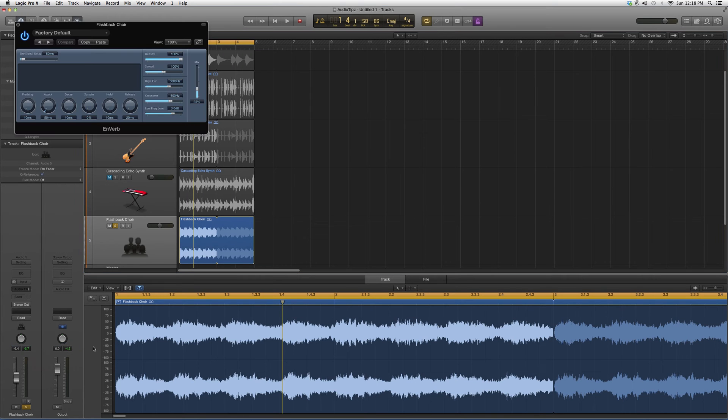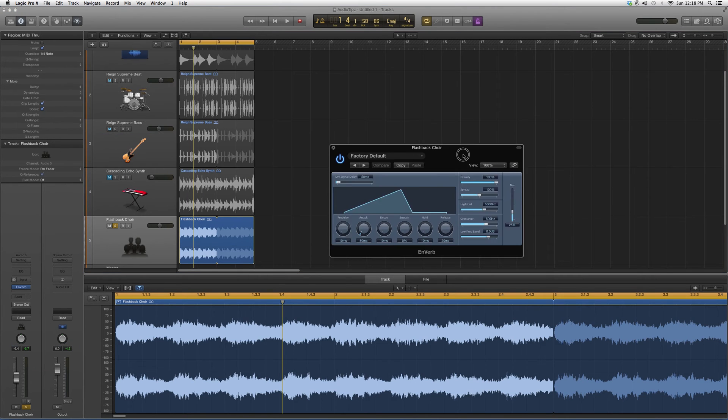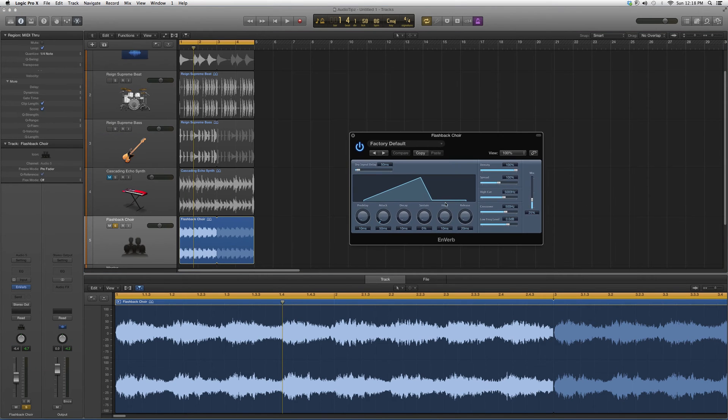We're going to look at our first reverb today, which is in-verb. It's going to look a little something like this. Basically, what this plugin does is give you a reverb effect.